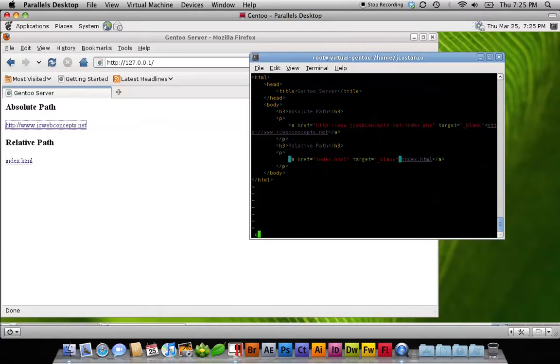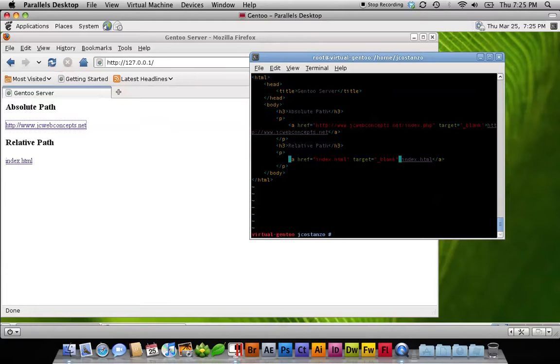So instead of going out and finding all these absolute paths, or spending time and wasting time, you can use the host file to your advantage.